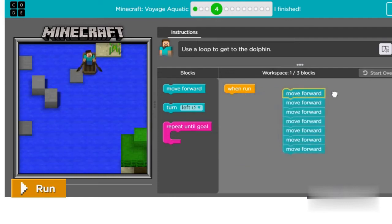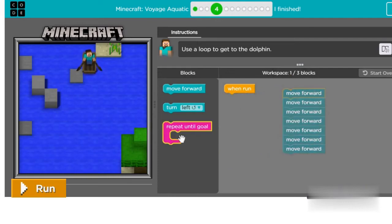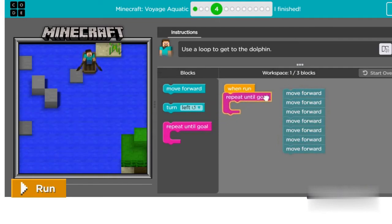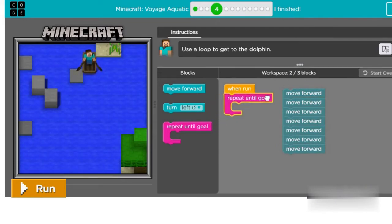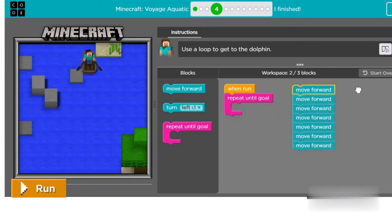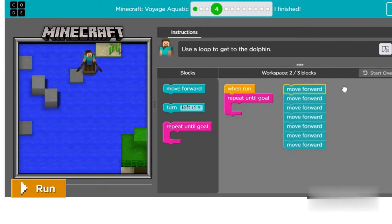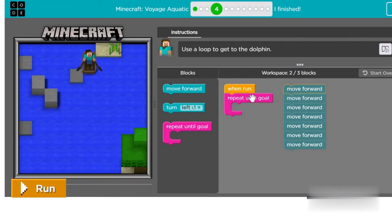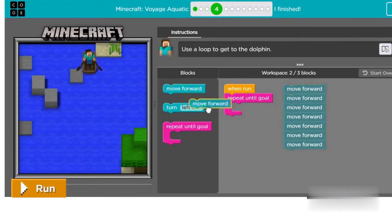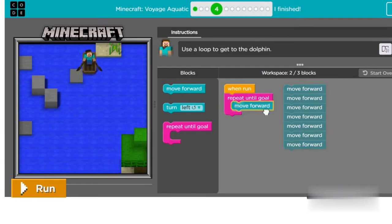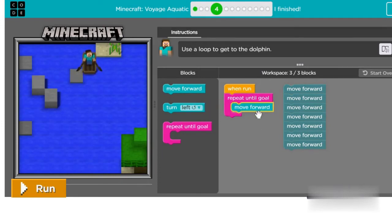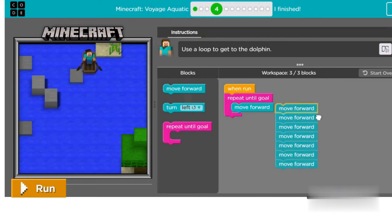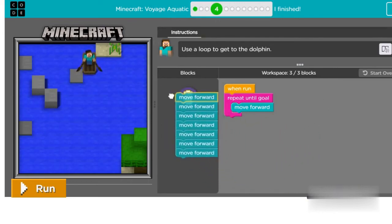Here we will use one repeat until goal loop to do the same work we did using seven move forward blocks. So we will drag the repeat until goal loop from the toolbar and place the move forward block inside, as we want to repeat it until it reaches its goal. And we'll remove these move forward blocks into the bin.